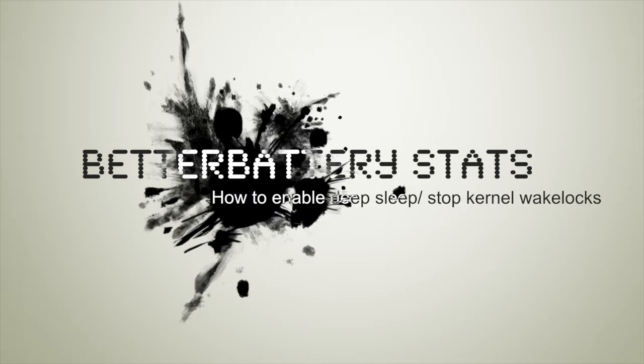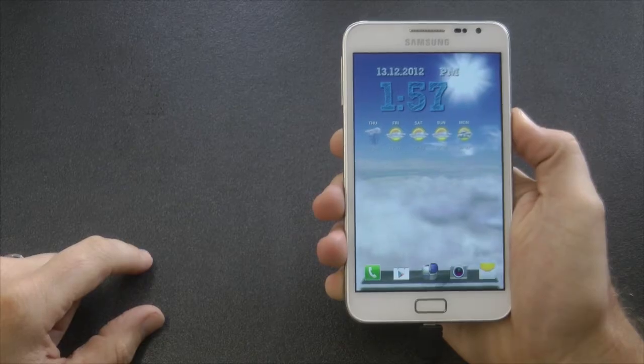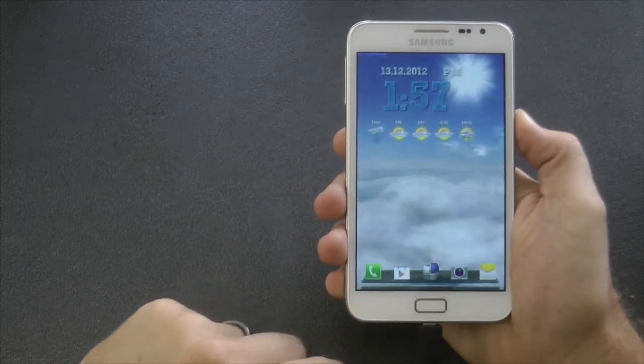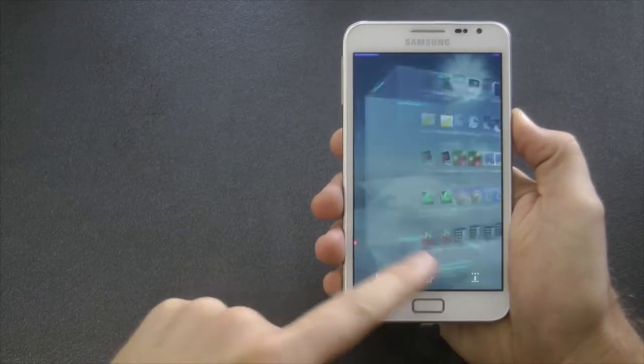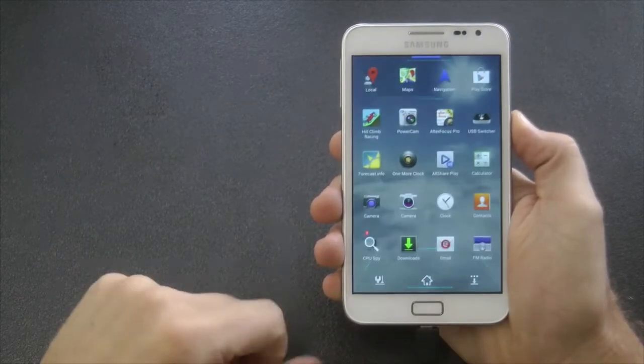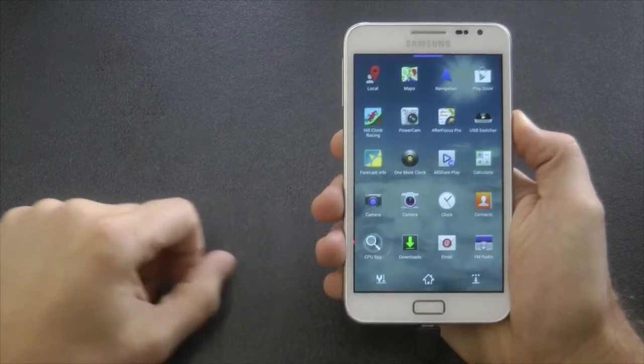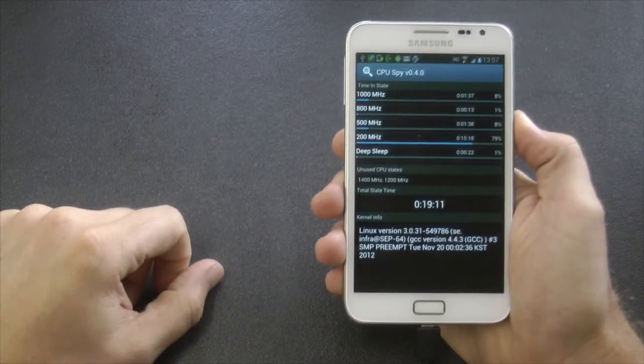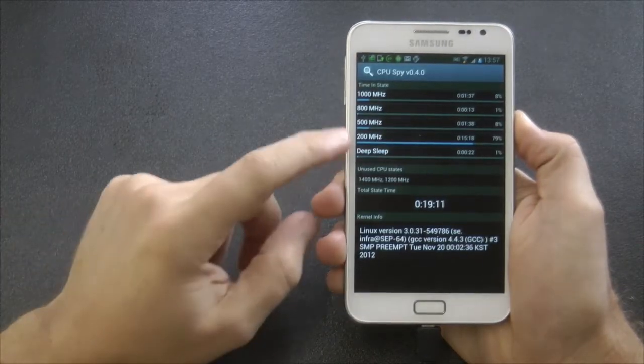Right before we get into Better Battery Statistics, I want to look at one application, CPU Spy. You may notice at the bottom of my dock I have my cable connected, so I'm charging.